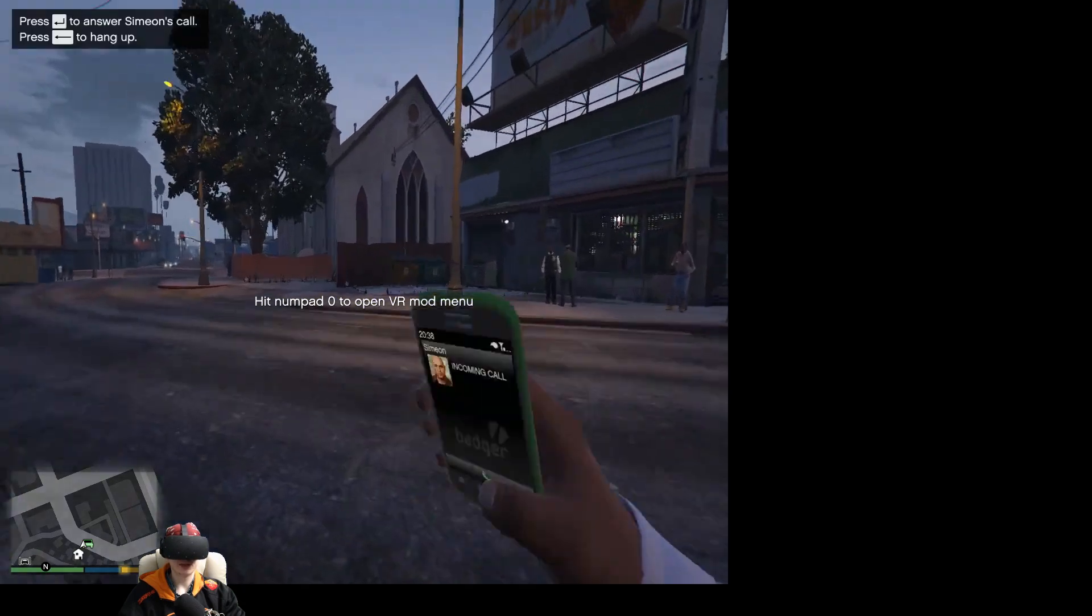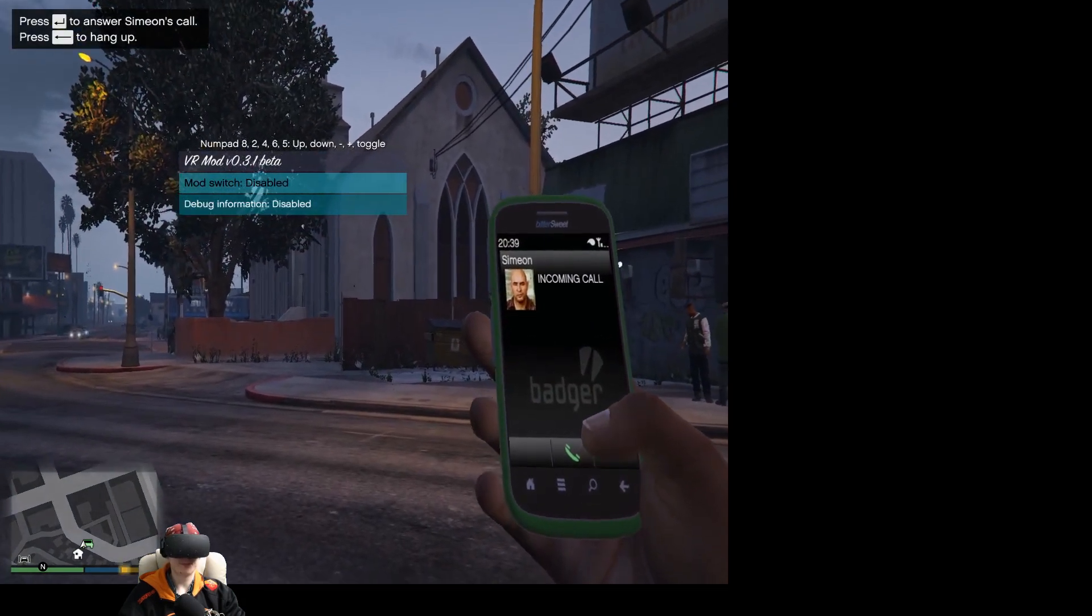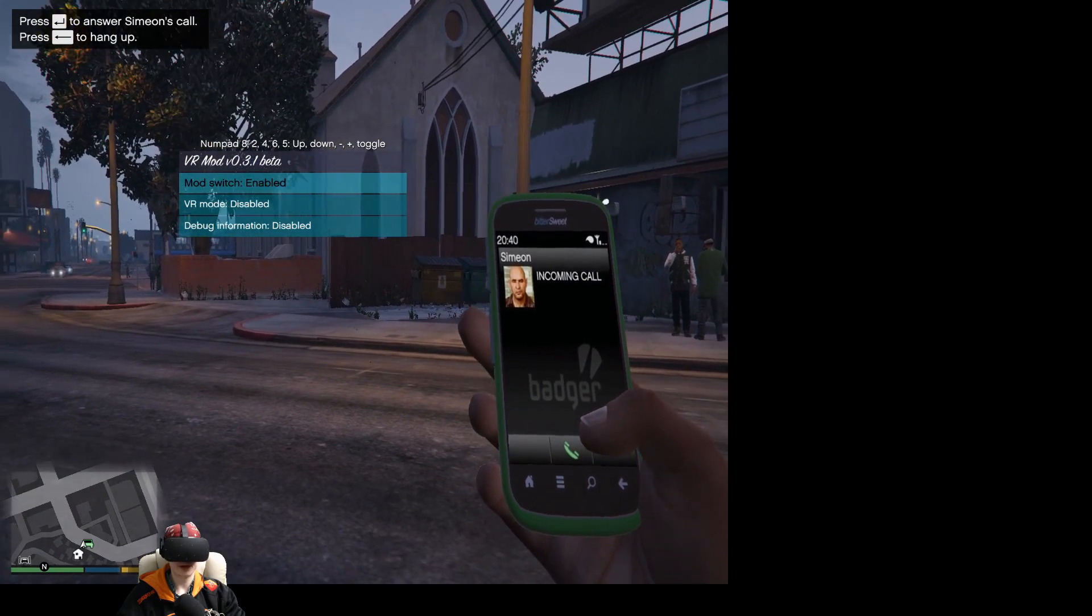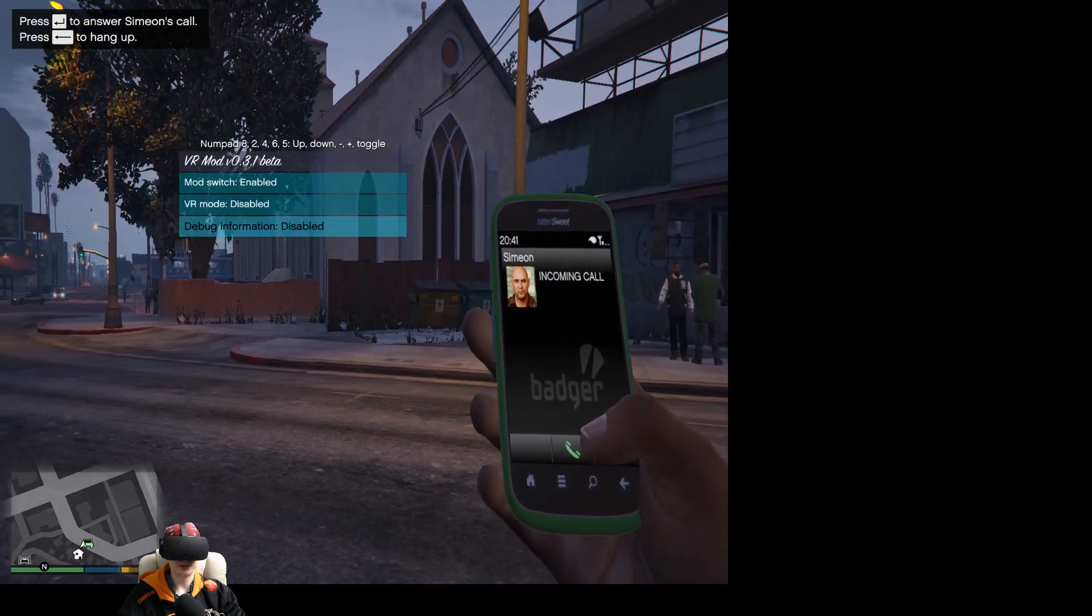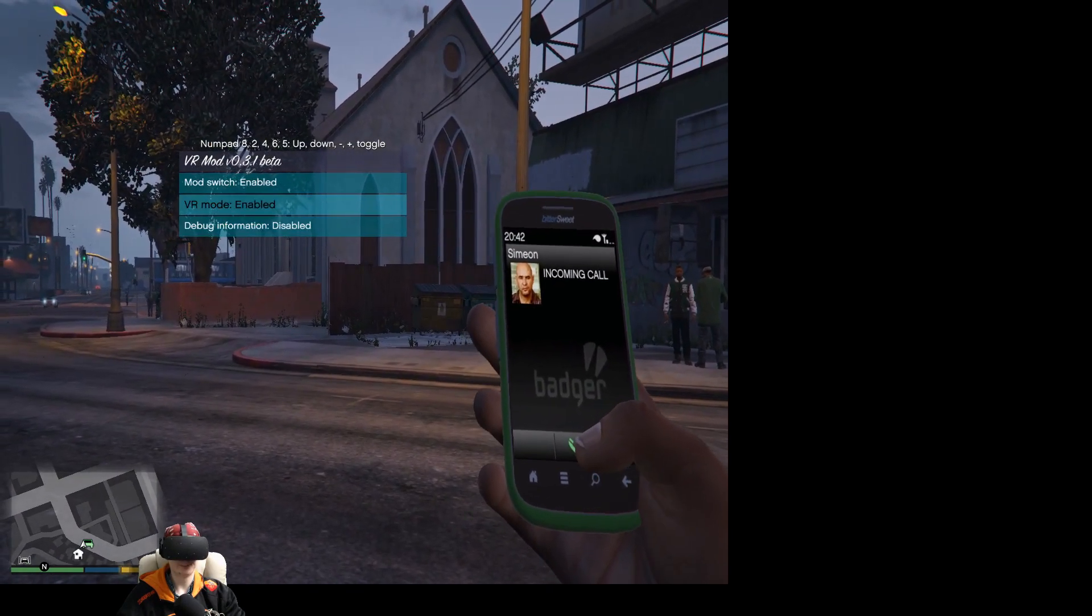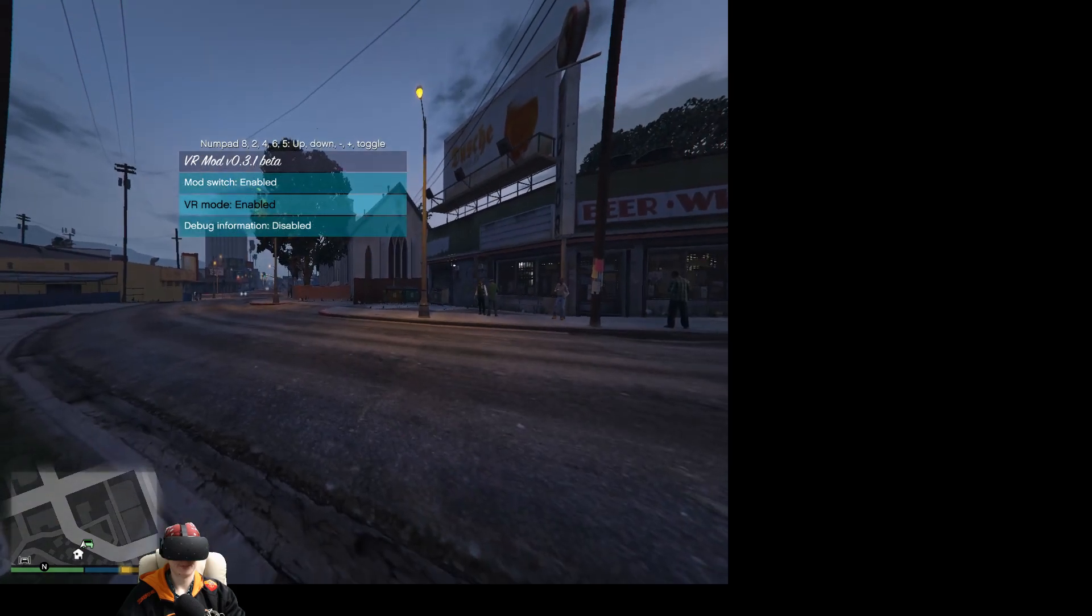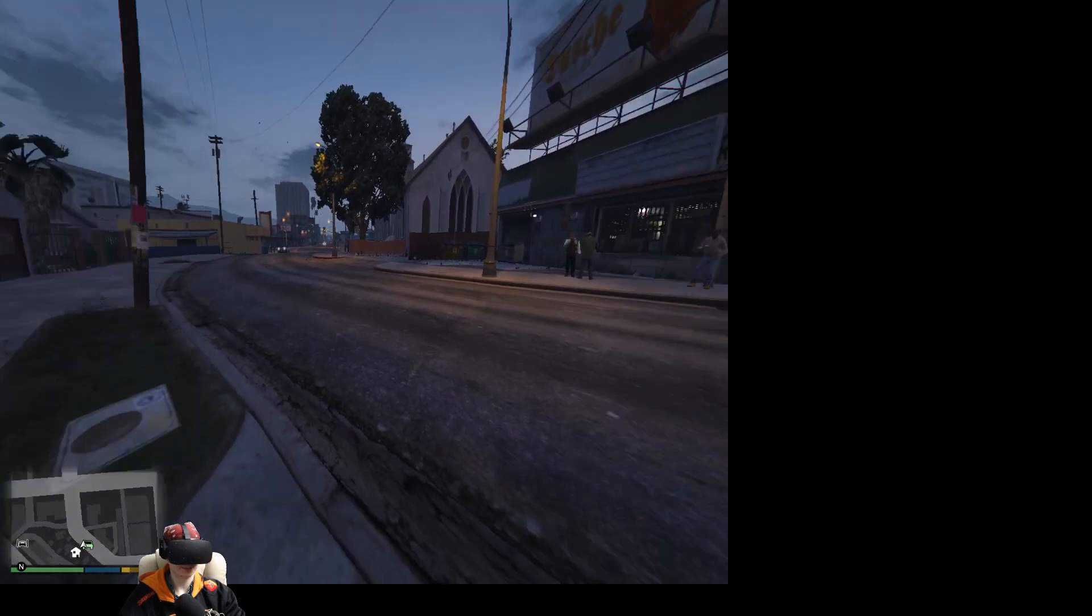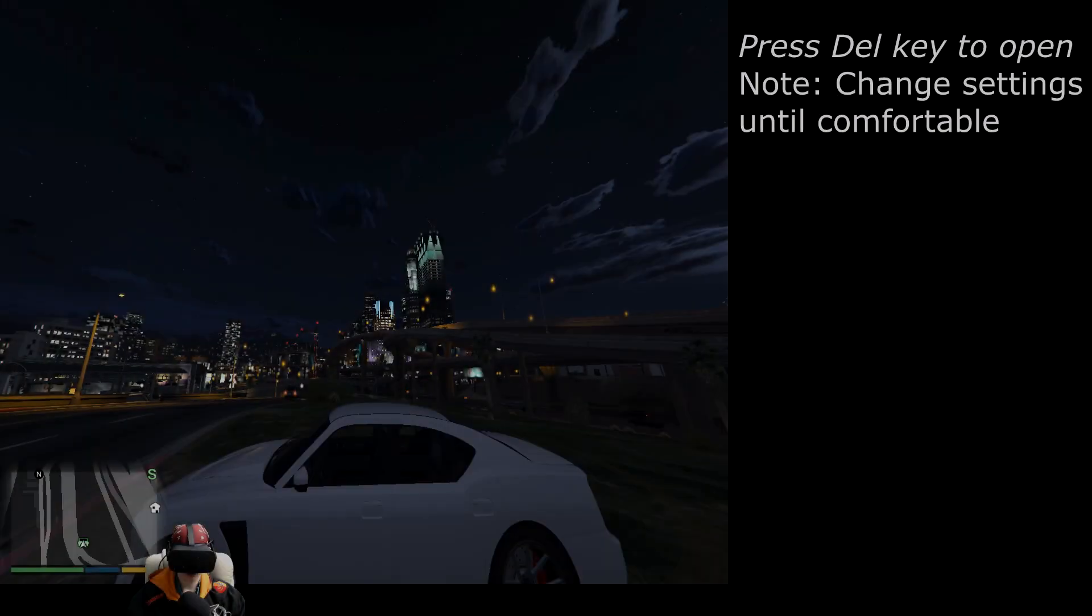Hit zero, then hit five, then hit two, then hit five again. Now hit zero. All this is done on the numpad. So now my head tracking is working.